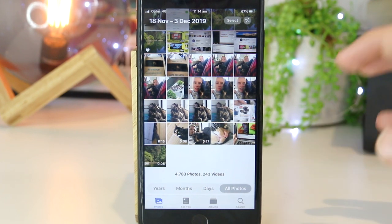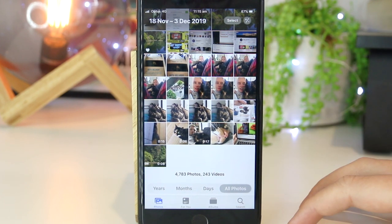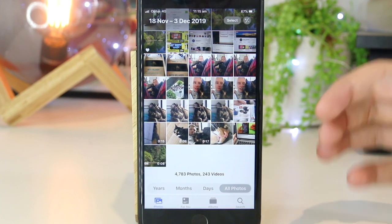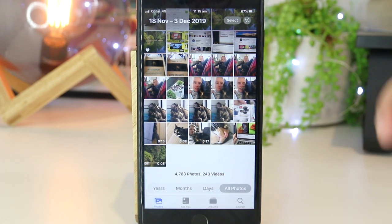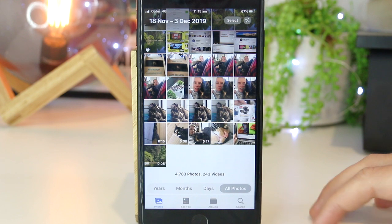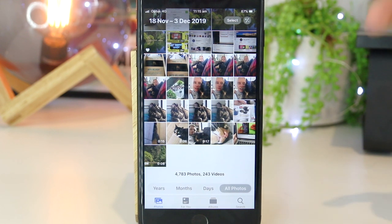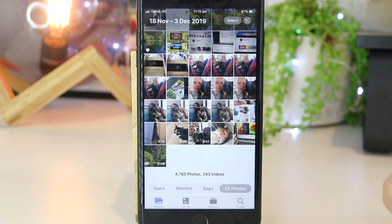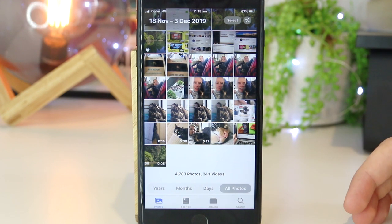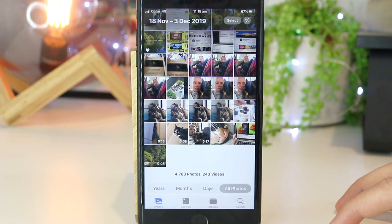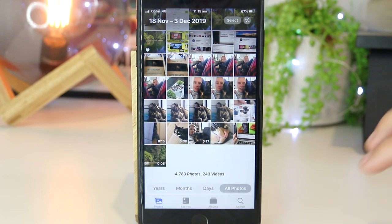So there you have it guys — that's a really simple and easy way to create beautiful slideshows on your iPhone. Hopefully this video was helpful for you. If you did make a slideshow using this method, please share down below what you used it for, and any tips and tricks you can share with other iPhone users. As always, thanks for watching — I'll see you all in the next one.